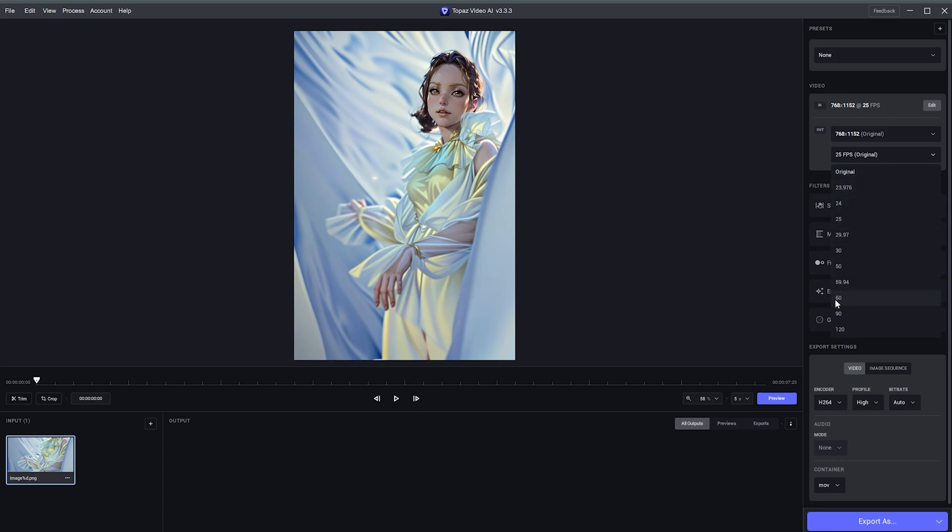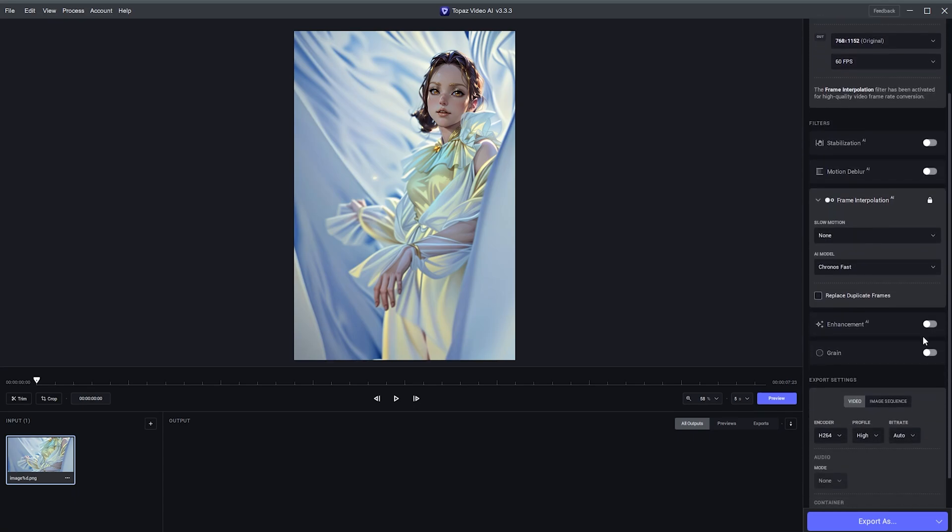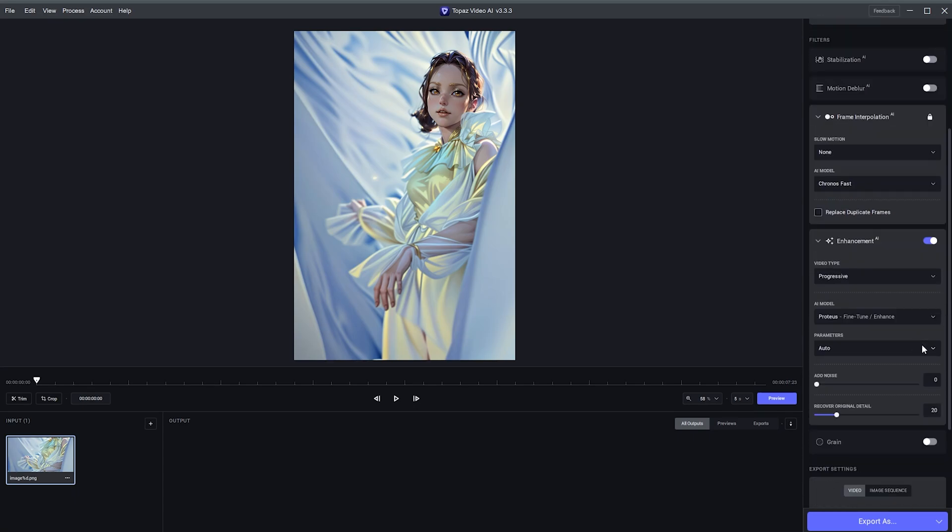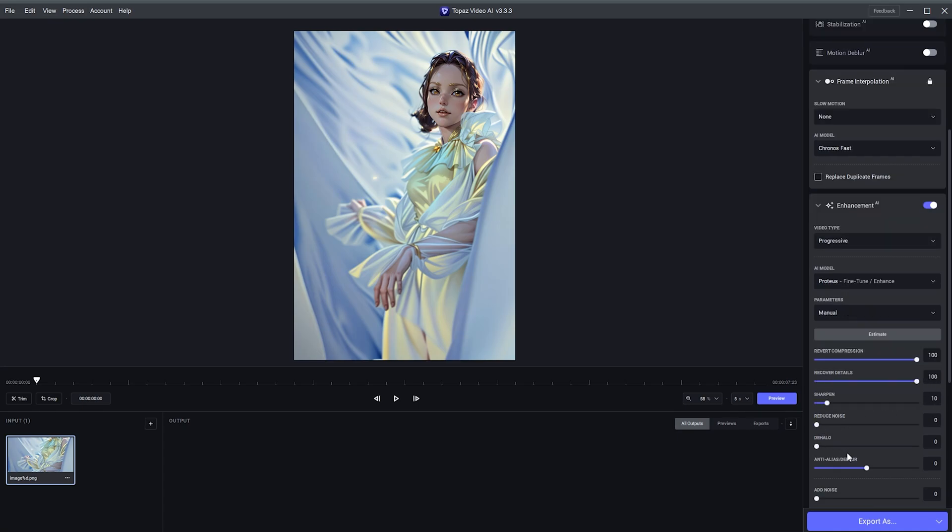I'll put in the settings for Topaz. I'll keep this at 60 frames per second. I'll use the Enhancement button, which I'll change to Manual down here. I'll push this to 100, also this to 100. Sharpen this to 10.